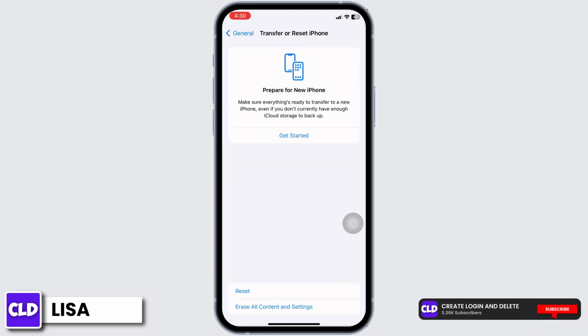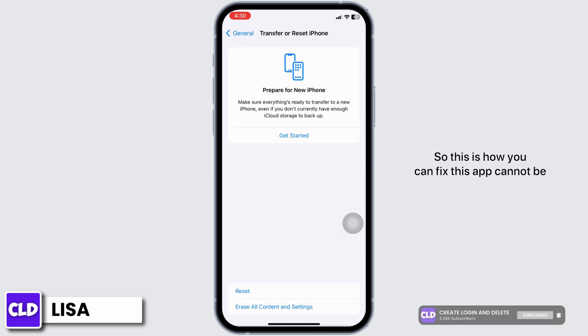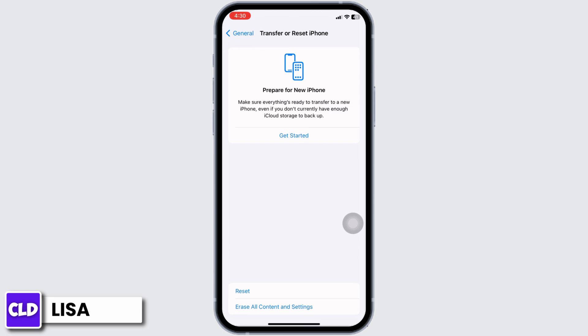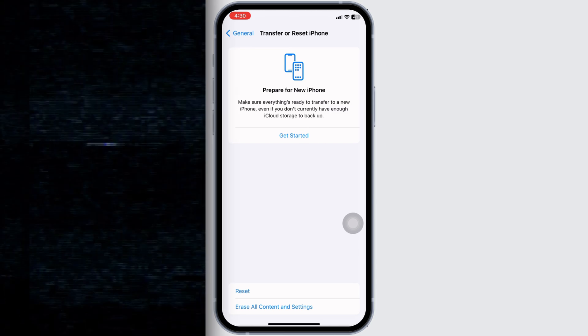Once you do that, give a fresh restart to your device and your problem will be fixed. This is how you can fix 'This app cannot be installed because its integrity could not be verified.' If this video was helpful, make sure to like, share, and subscribe to our channel. Thank you.